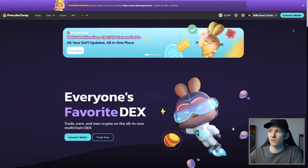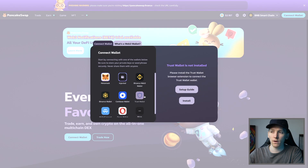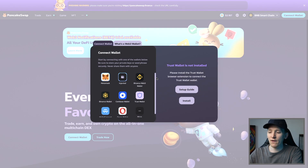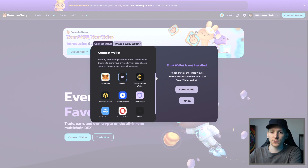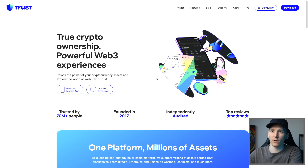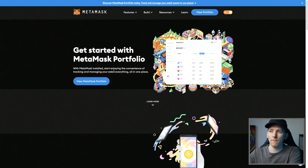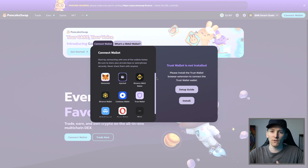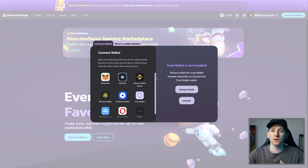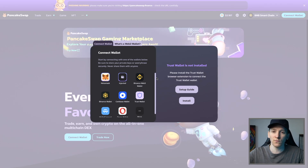If you don't have a wallet yet, I'll leave beginner's guides and tutorials below with step-by-step setup instructions — for example, Trust Wallet and MetaMask. For right here, I'll just show you how to connect these wallets.